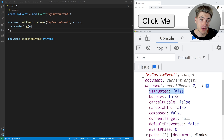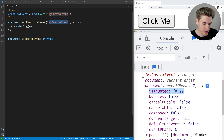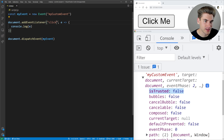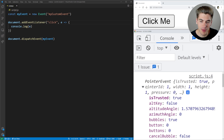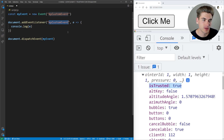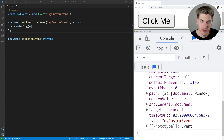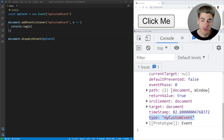If isTrusted is set to false, it means the event was created via dispatchEvent. If it's set to true, the event was triggered by a user clicking. So if you listen to a click event and click up here, you can see isTrusted is true because that's related to a UI event the user actually triggered. You'll also see a timestamp — when the event occurred — and the type, which is just the name we specified for our event.